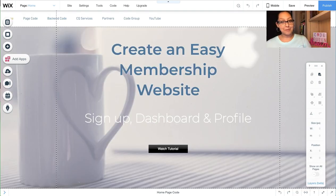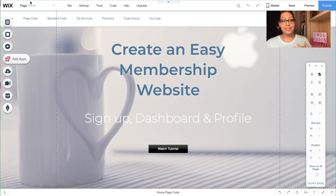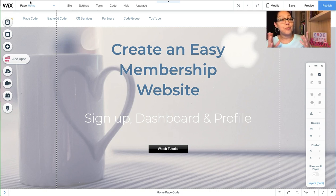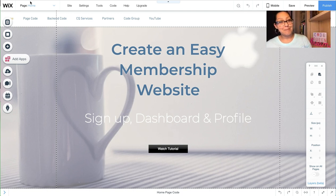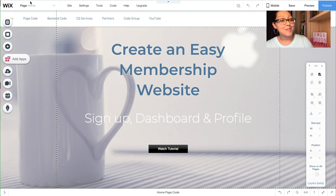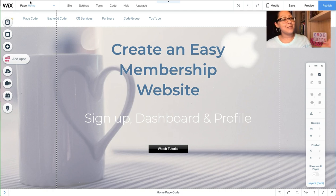That's your easy membership dashboard! You just learned how to create a member dashboard and how to check for duplicates for a unique field in your custom dashboard. Don't forget to subscribe to the YouTube channel, and I hope to see you in the Facebook group soon. Bye!